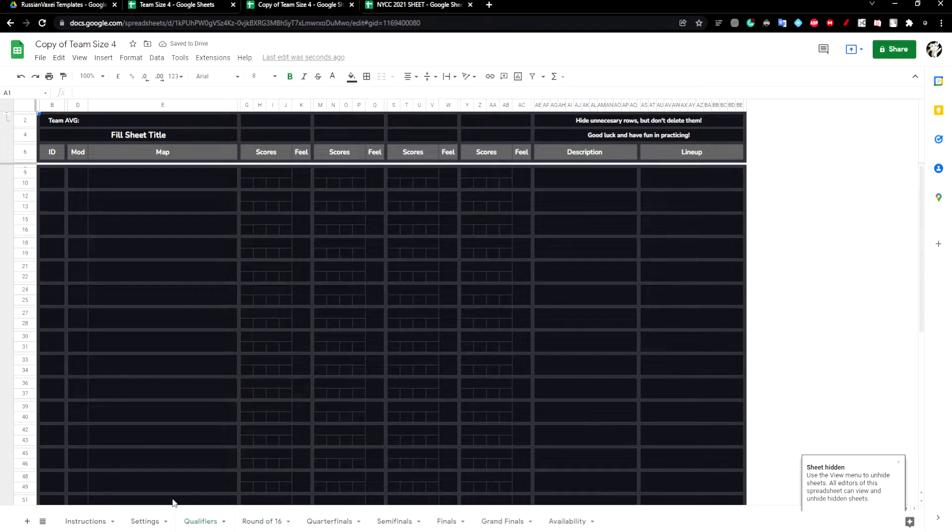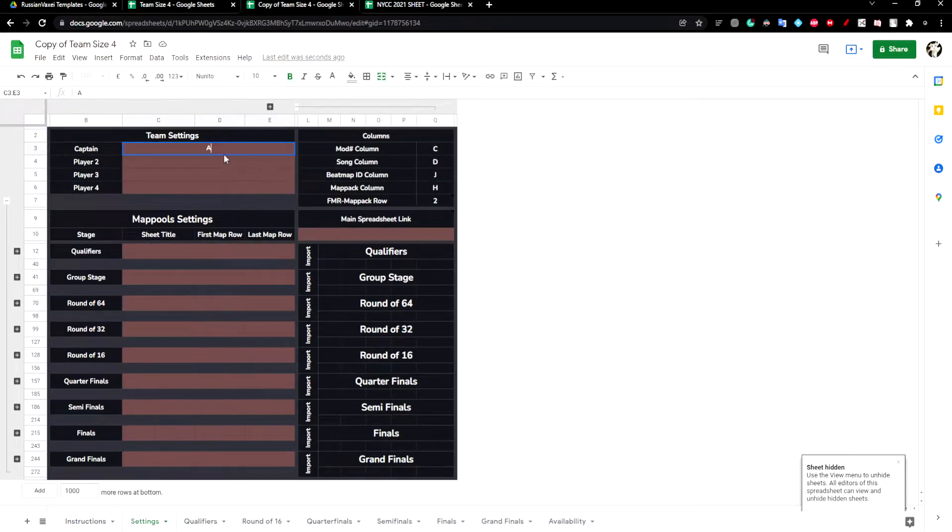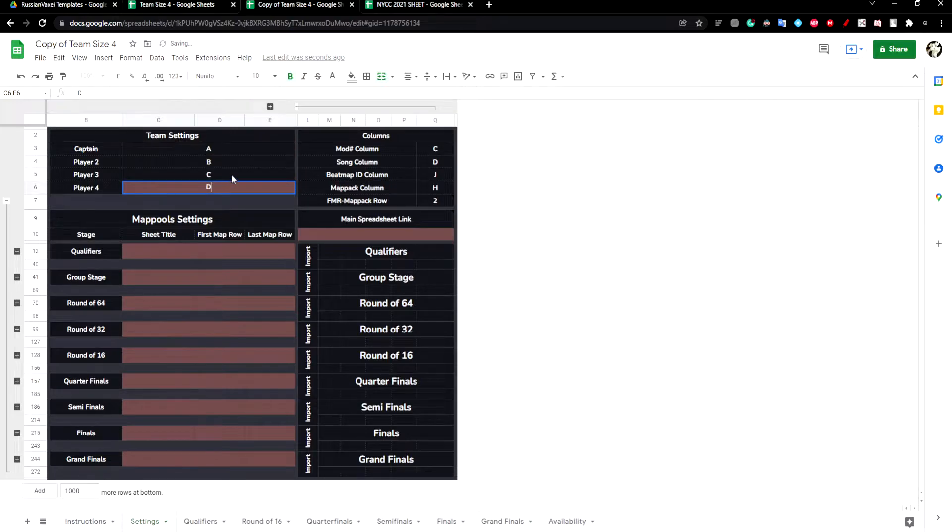The next thing to do is to head over to settings and put the names of your teammates in. I'll just name them A, B, C, and D for now.